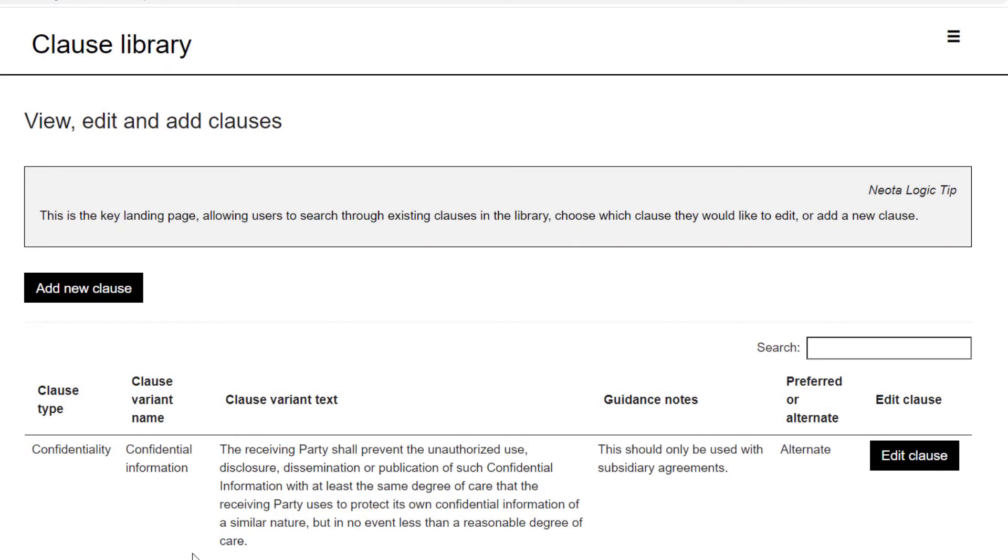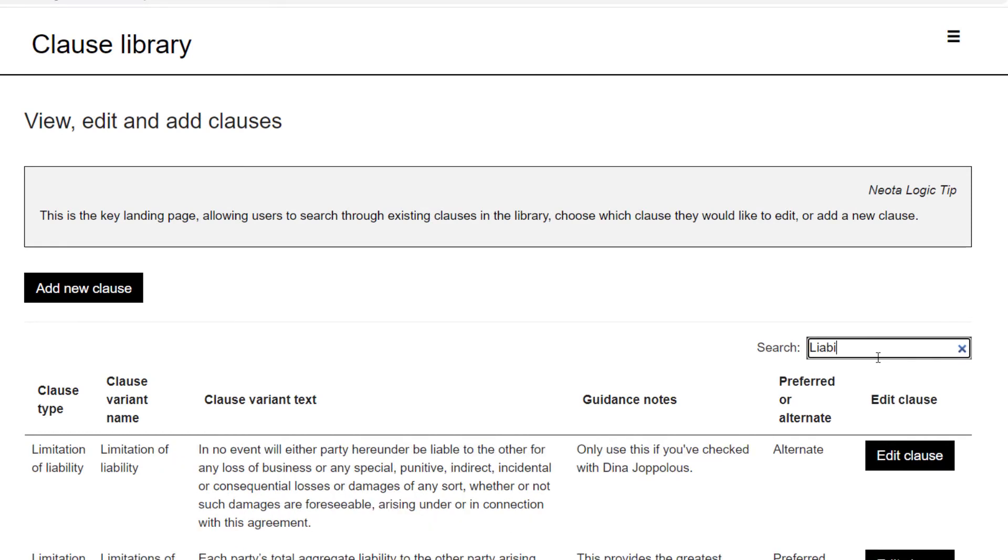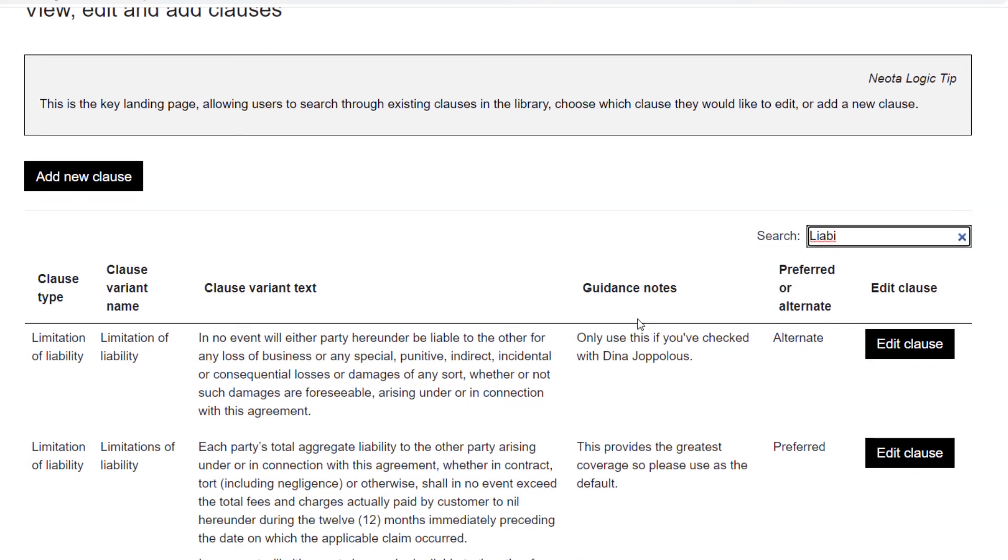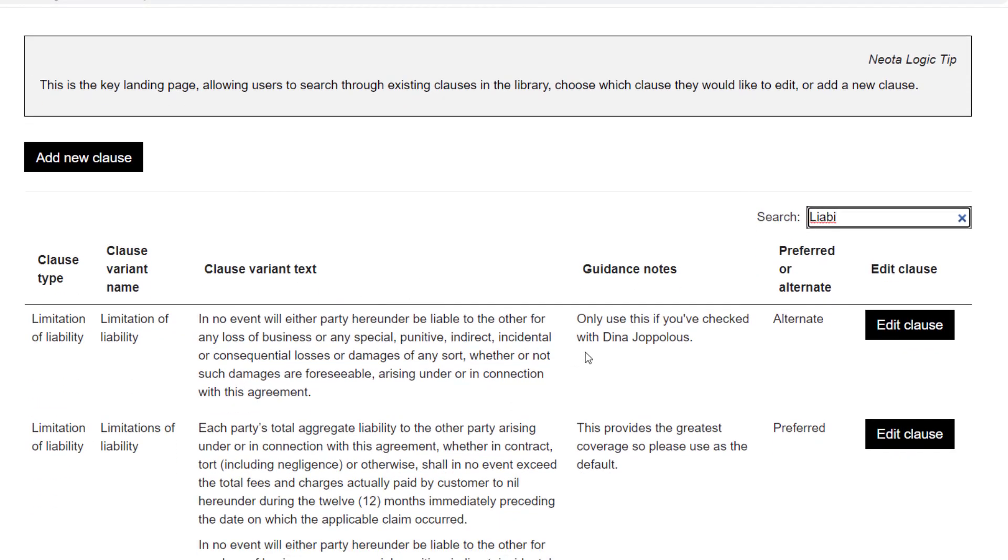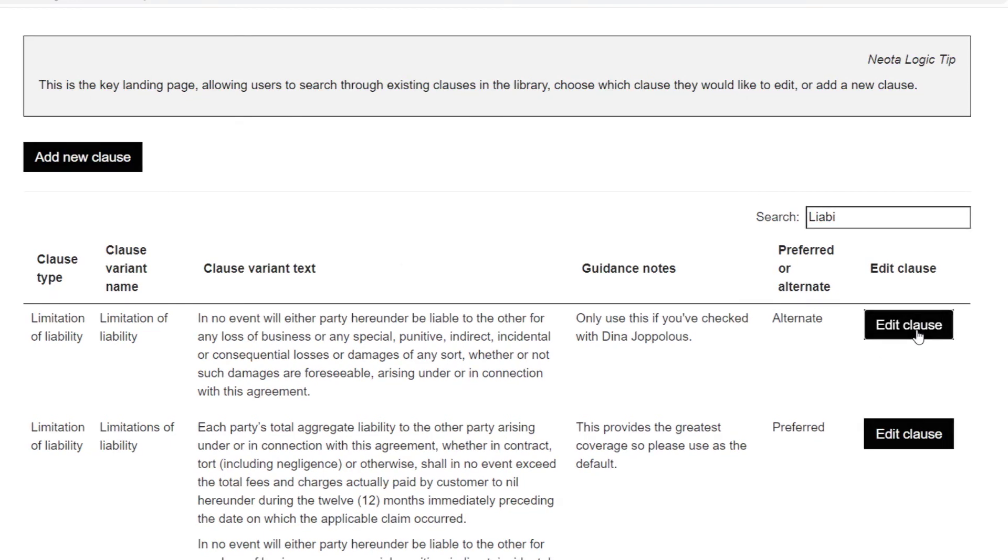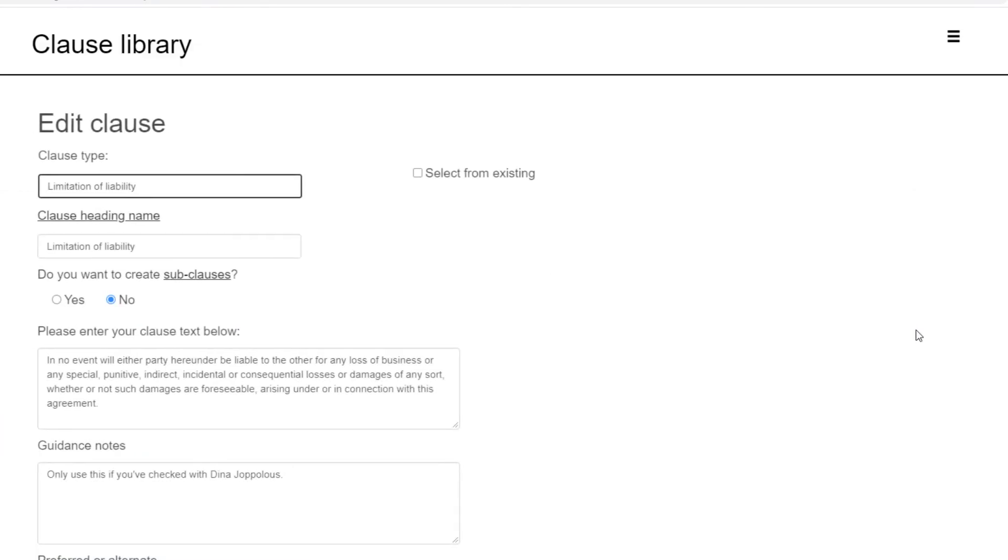Alternatively, document automation authors can construct a comprehensive clause library to craft documents piece by piece using an interactive and searchable directory of pre-drafted, pre-approved clauses.